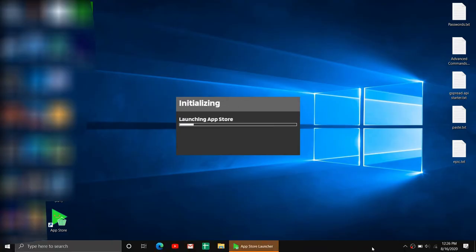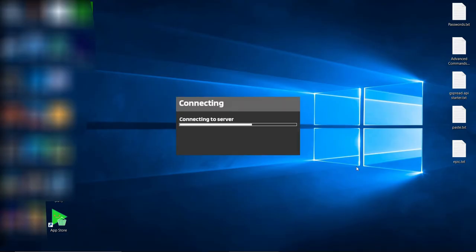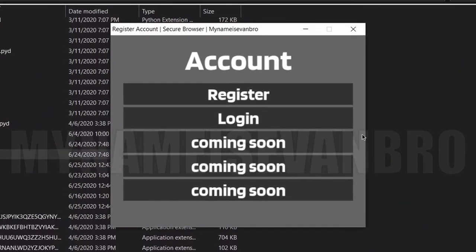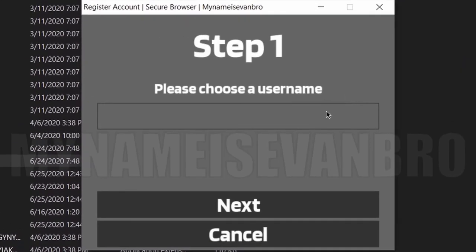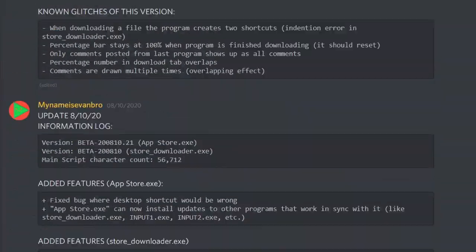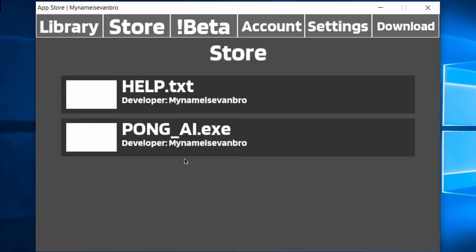Currently the only way to download this is via the launcher I created. Download the App Store program. This is only available if you signed up for beta, or if you joined my Discord server.